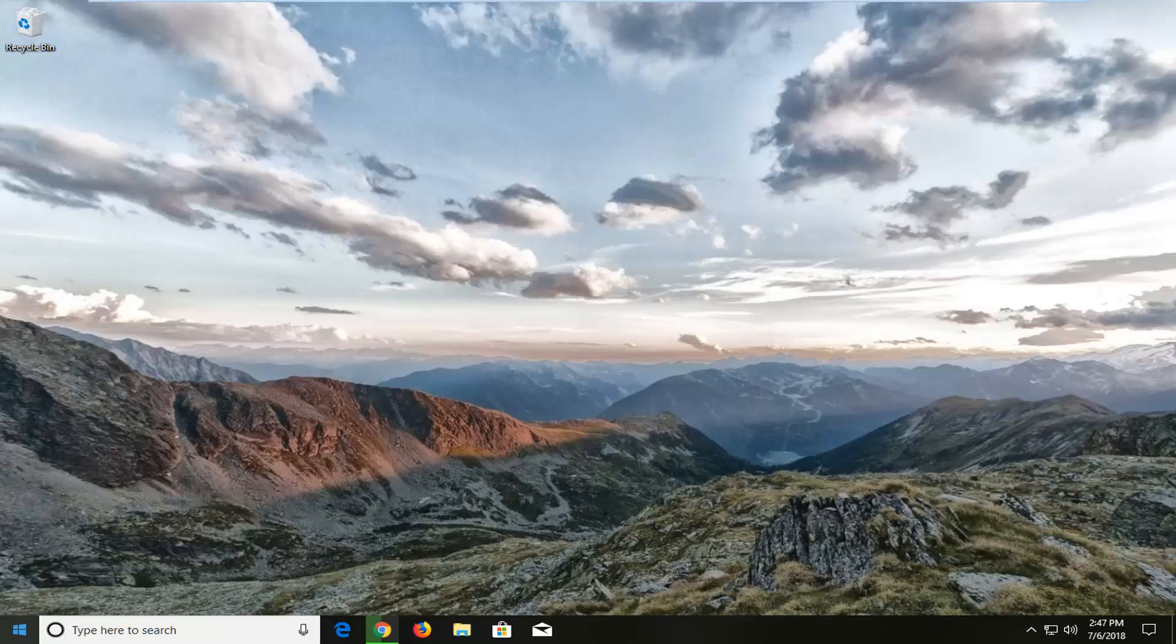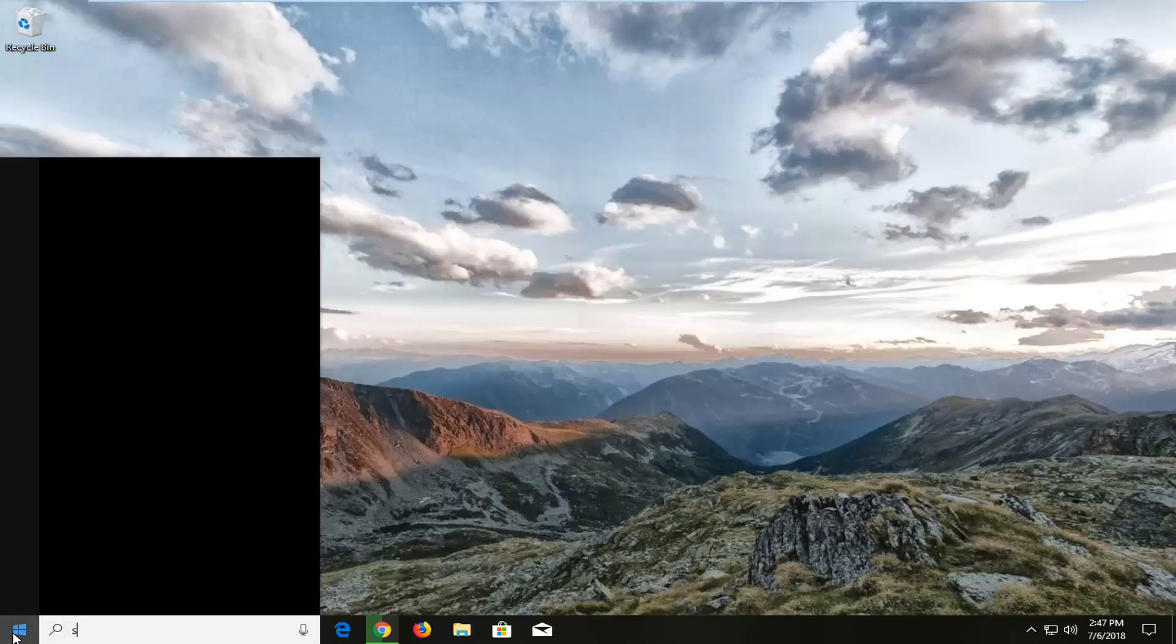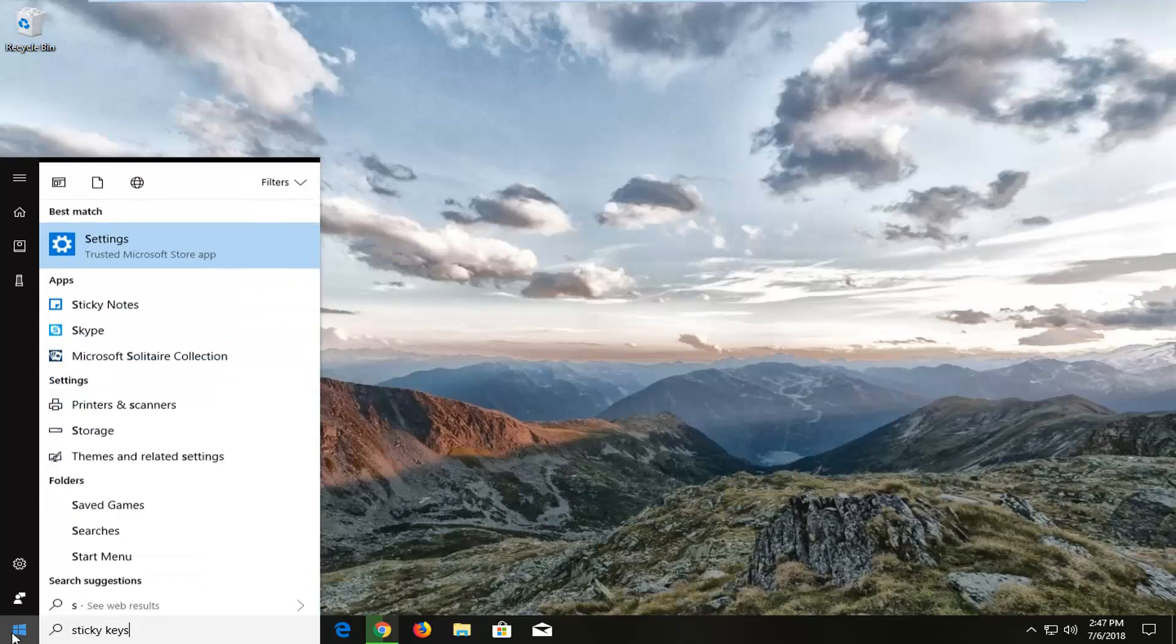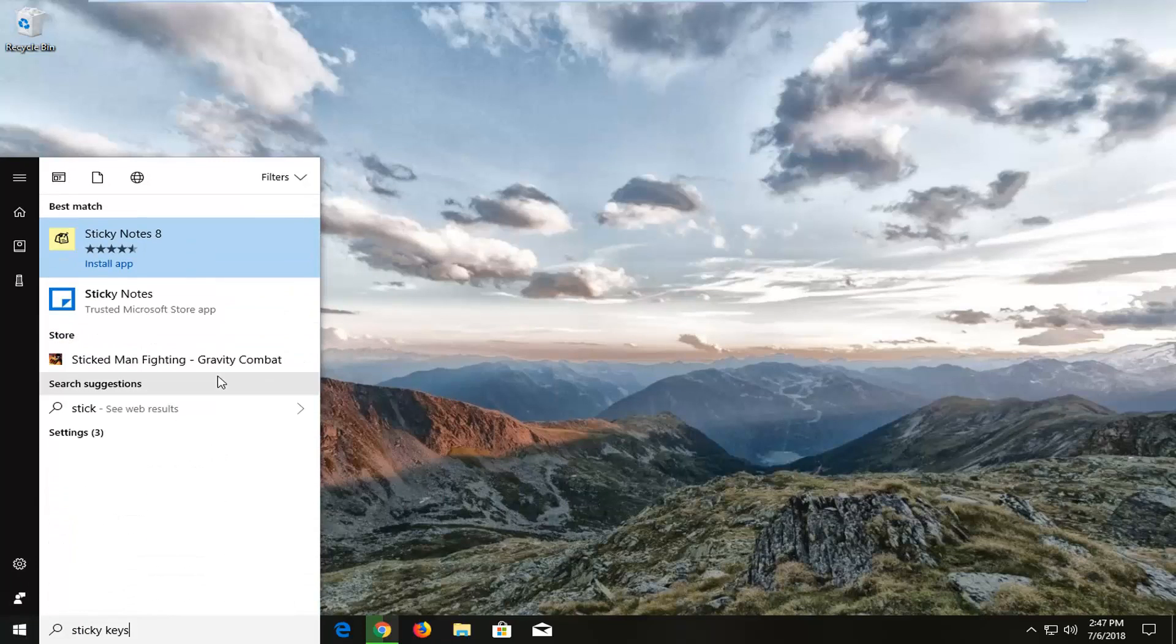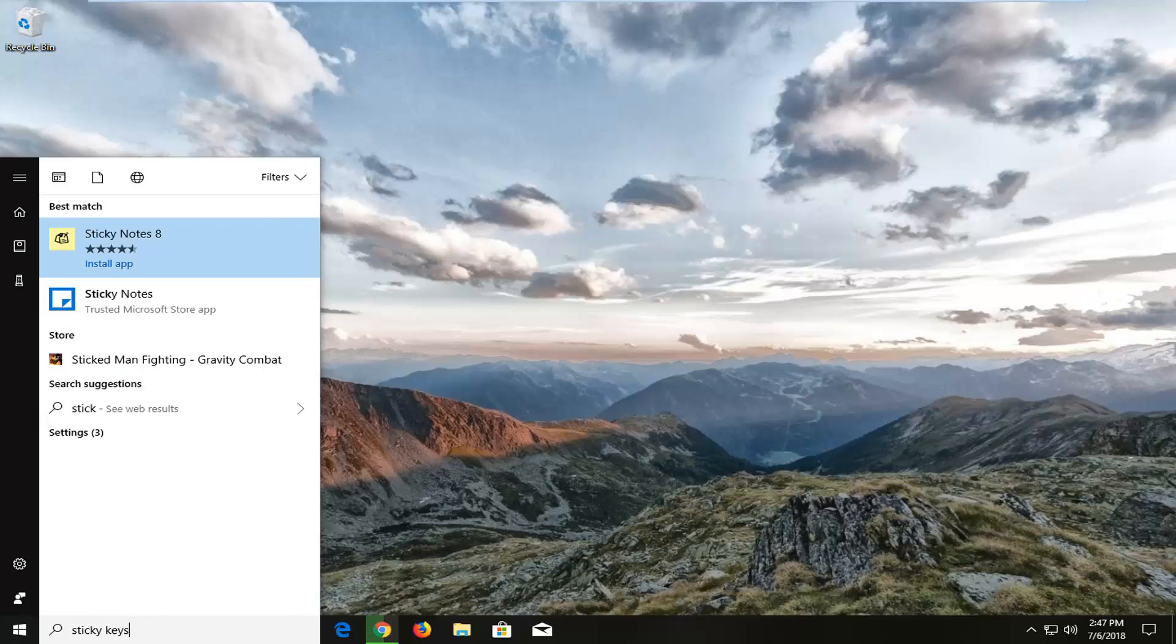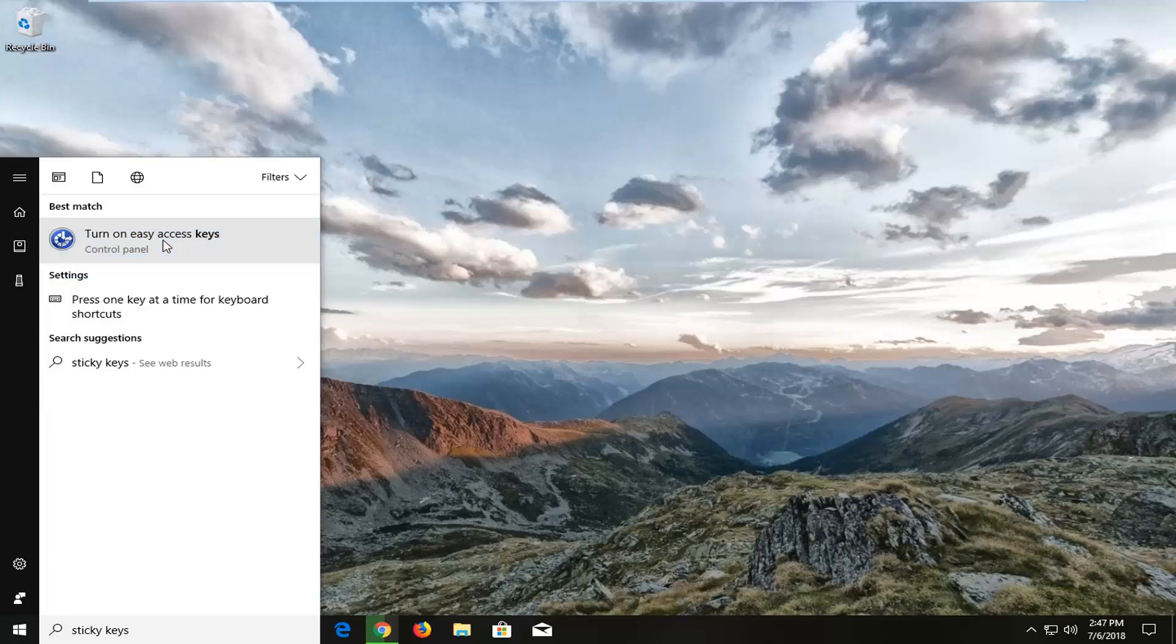We're going to jump into it and start by going to the start menu, just left-clicking the start button one time. You want to type in sticky keys. The best match should come back with turn on ease of access keys. You want to left-click on that.